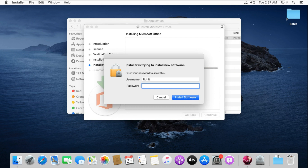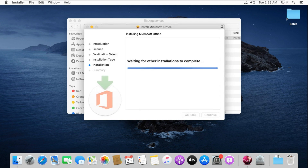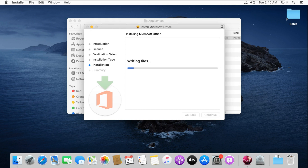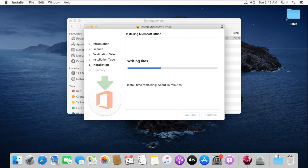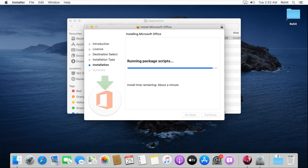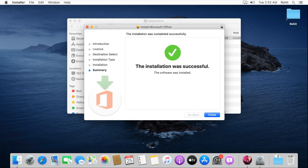Fill in your username and password. Click on Install Software to proceed with the installation.